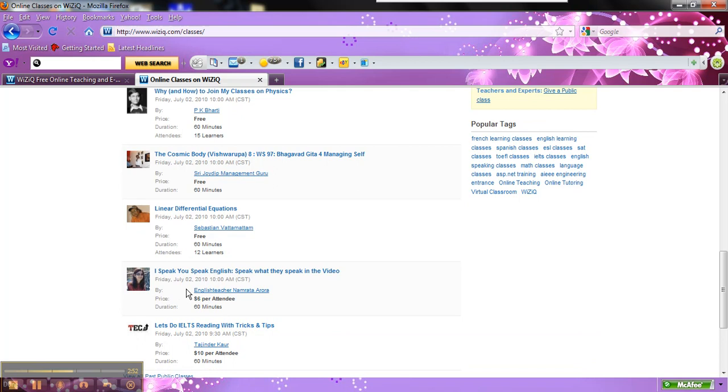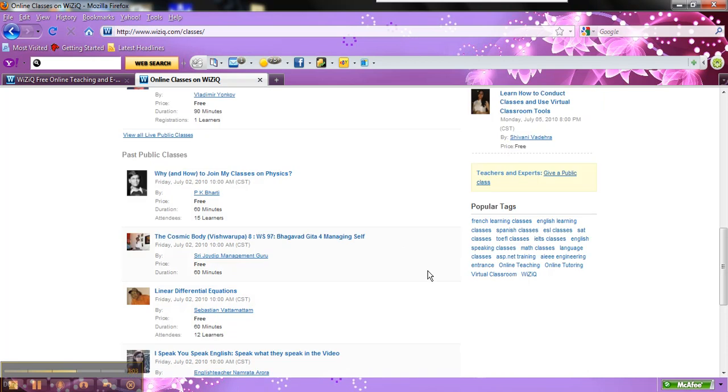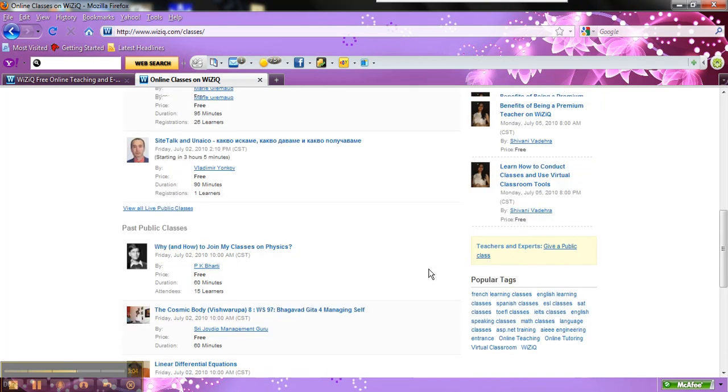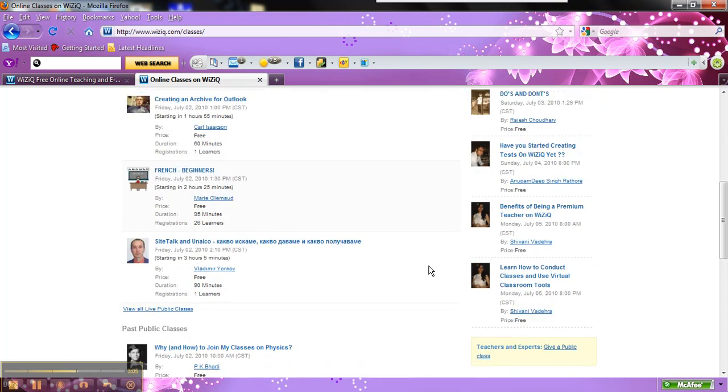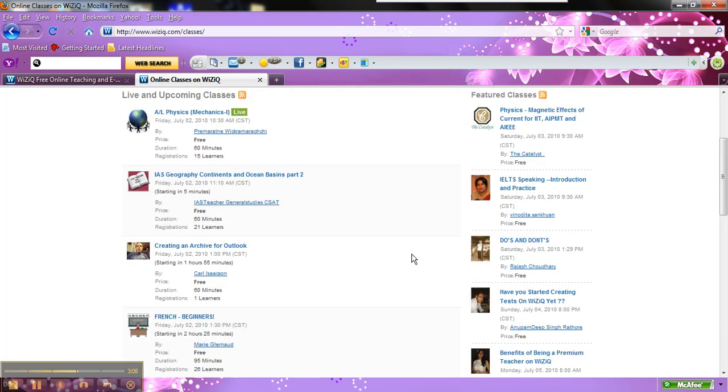It may say $5 or $10. Here someone is teaching a class which is $6. So in order to join that class, you will have to pay, and it will prompt you to pay, which is also another thing about WizIQ.